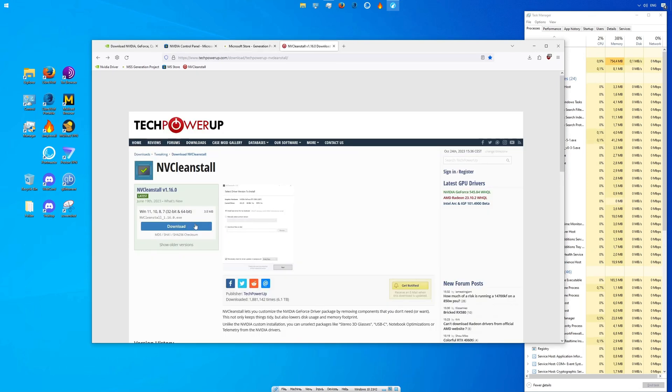I highly recommend using NVCleanstall for the NVIDIA graphics driver installation. This software removes unnecessary components of the graphics driver which increases performance and privacy. We will get back to that in a moment.